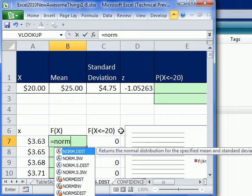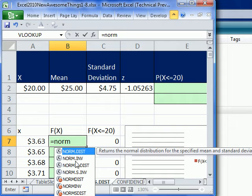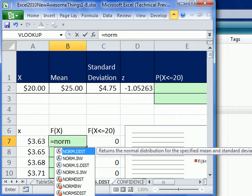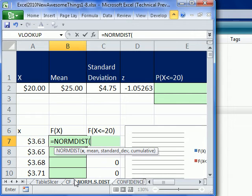I'm going to use the NORM.DIST function. You can see they did this dot idea to let you know that there's a NORM.DIST, NORM.INV, and then NORM.S for standardized. These little red circles at the bottom mean you're not supposed to use them. But let's go ahead and select our NORM.DIST.